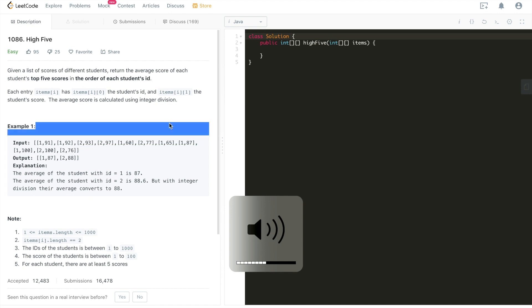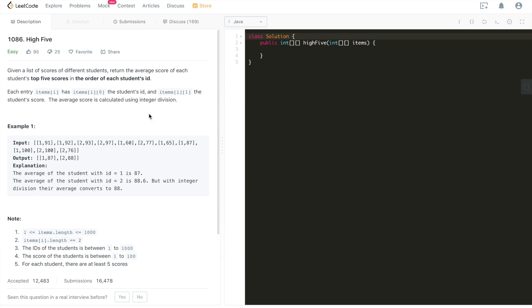Hi everyone, this is Fischer Coder here. Today we're going through another problem, LeetCode 1086, High Five. A very interesting problem.